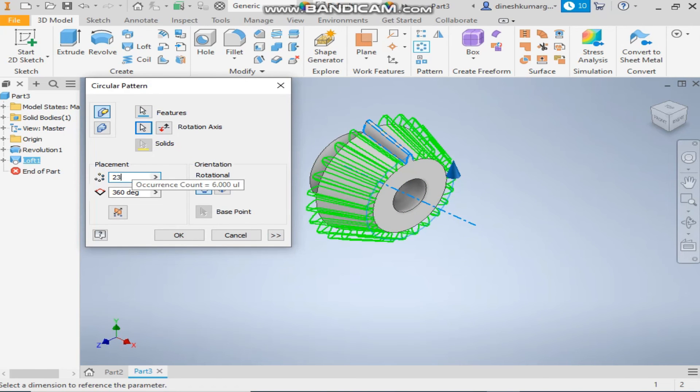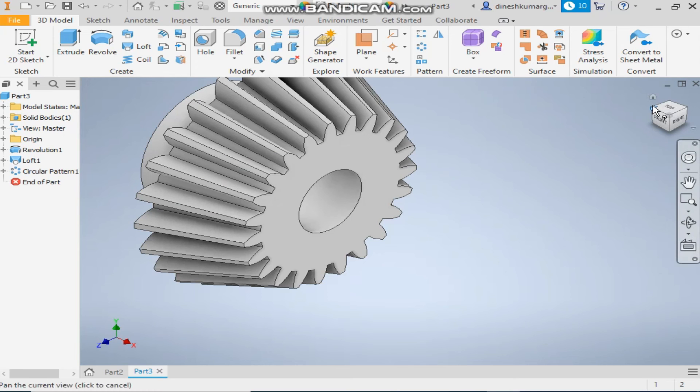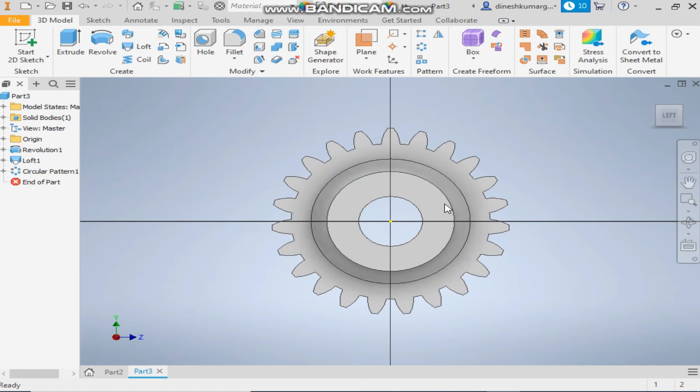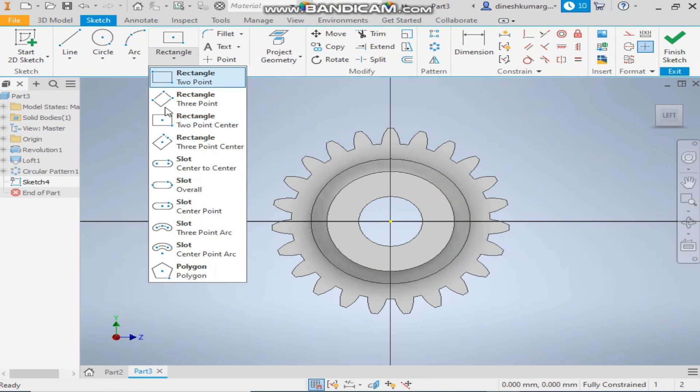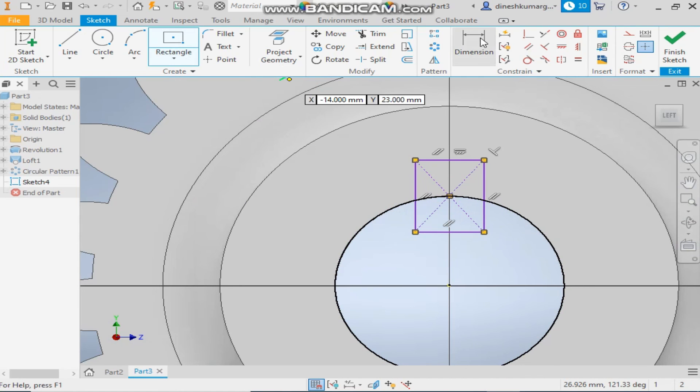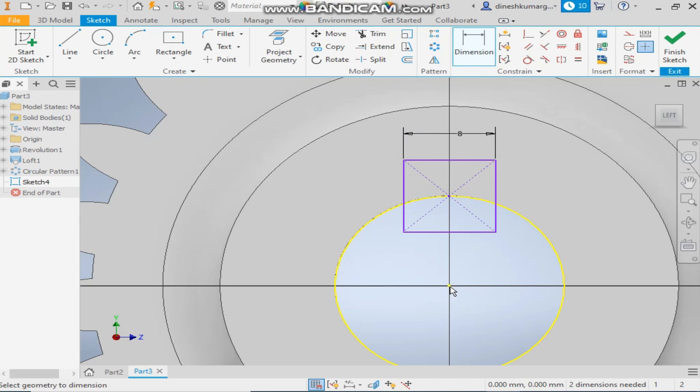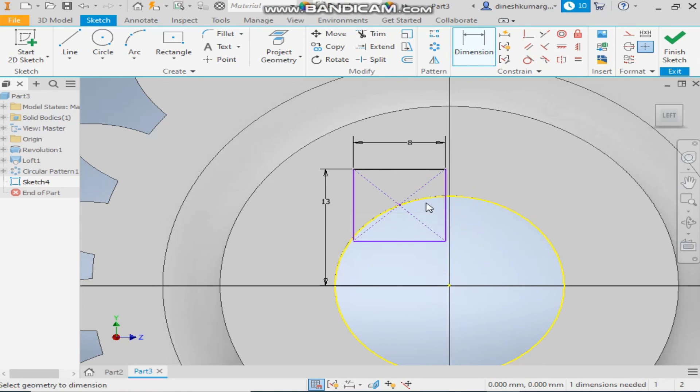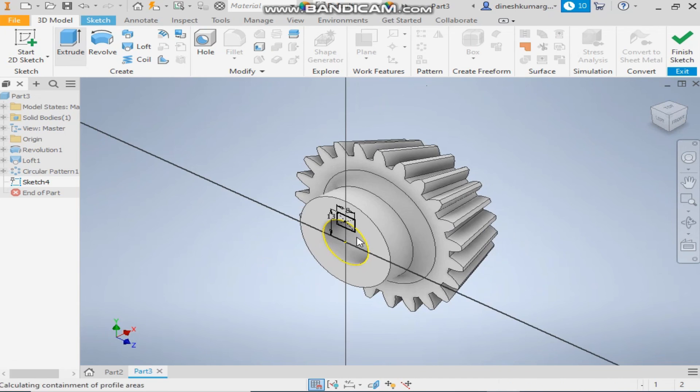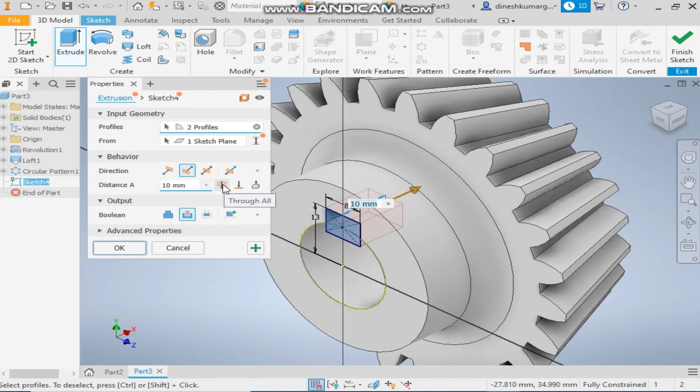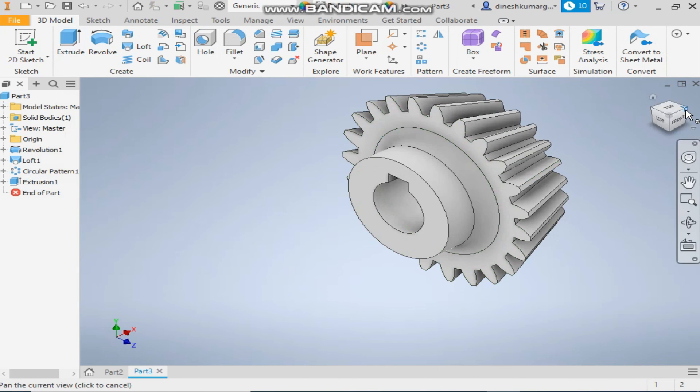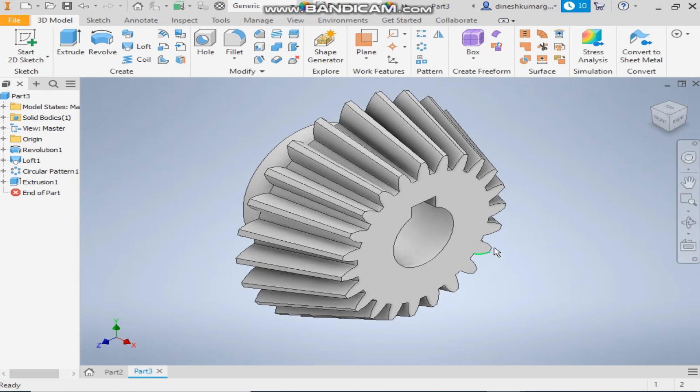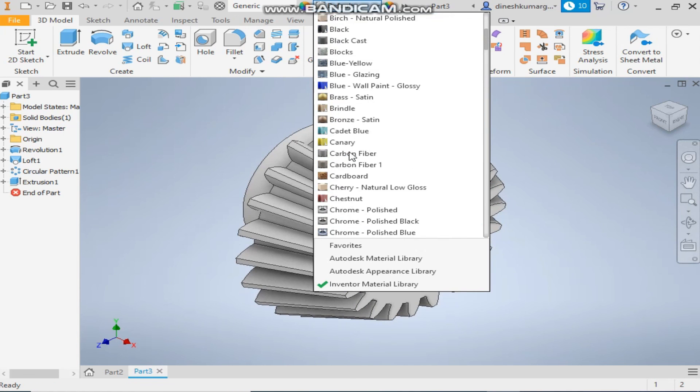Now select this face, take a new sketch and take the center point rectangle. Give it a dimension of 8, this is for the key way and just let it be 13. Take the vertical constraint and constrain it. Okay, take the extrude command, select this profile, flip the direction and take the through all. Okay, so the bevel gear basic model is complete.